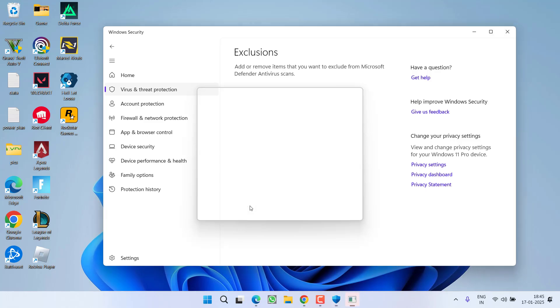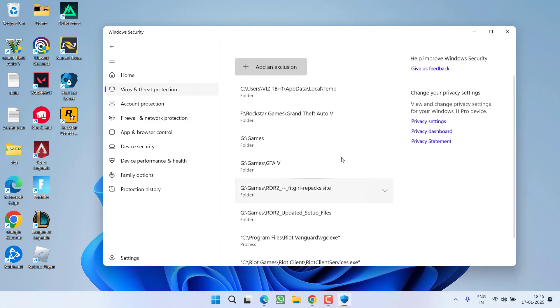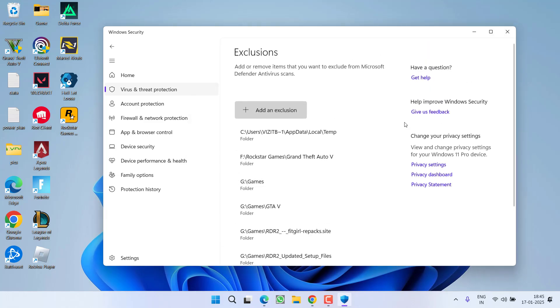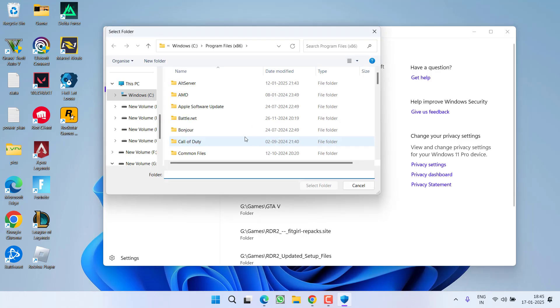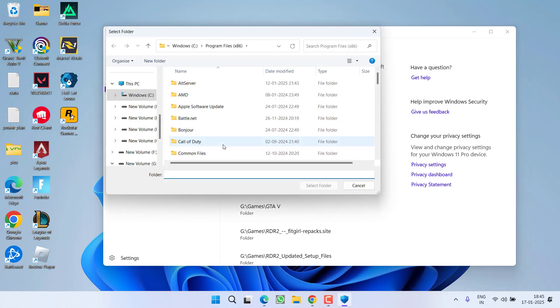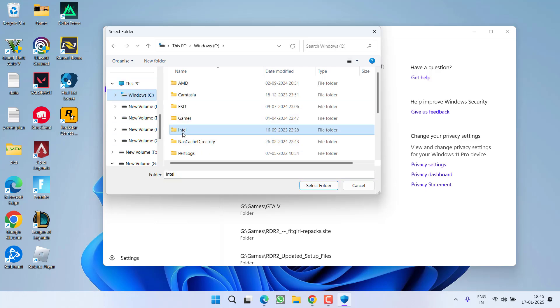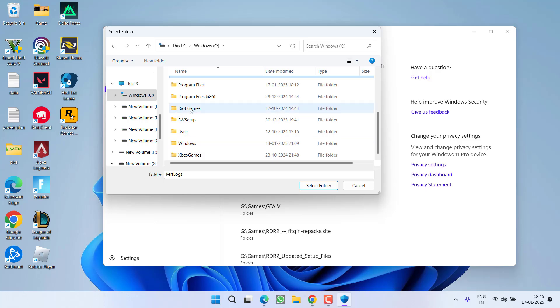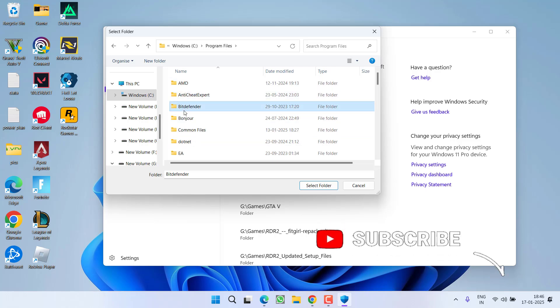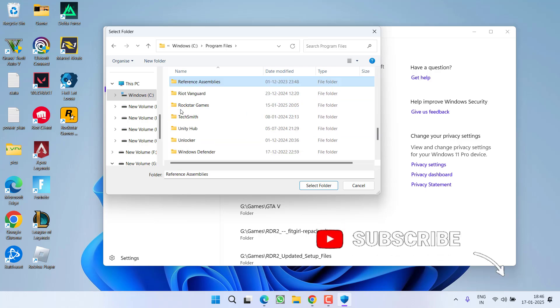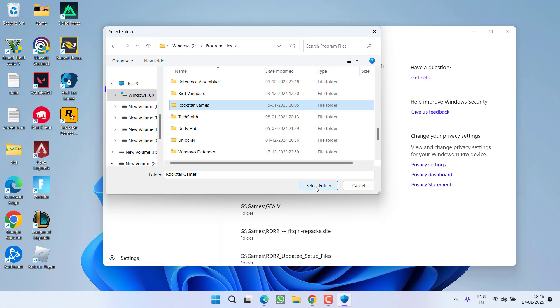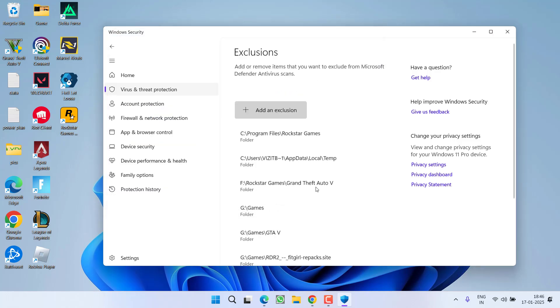From here you need to add the Rockstar Games folder right into the exclusion list. So click over here and choose option Folder. Now you need to browse the directory of the Rockstar Games which is generally available in C drive, here in Program Files folder, and here find a folder with the name Rockstar Games. Select it and click on the option Select Folder.